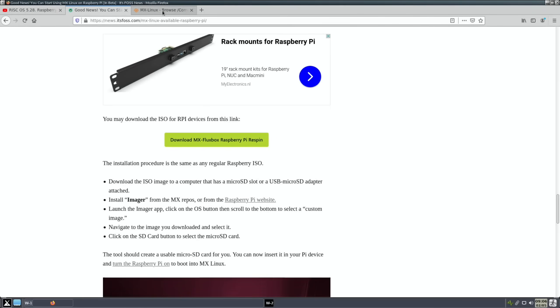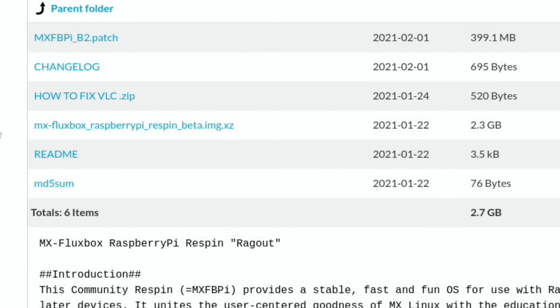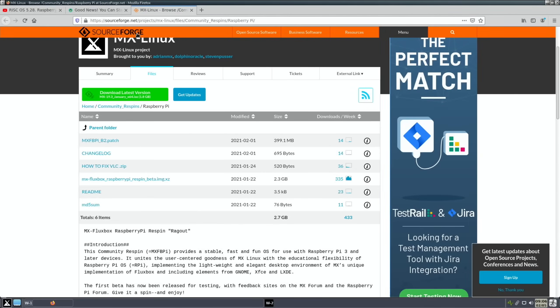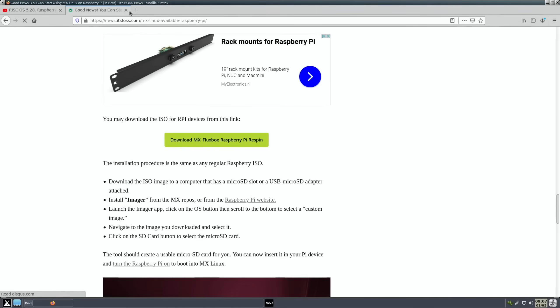If you click on that story you can scroll down and see the download link which takes you here. You can download this one - MX Fluxbox Raspberry Pi Respin beta image. It's 2.3 gig and I've been really impressed with it.